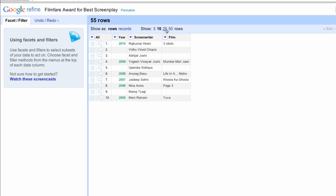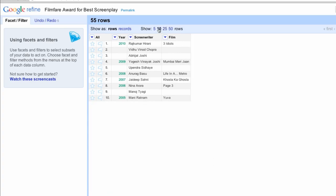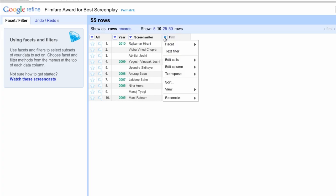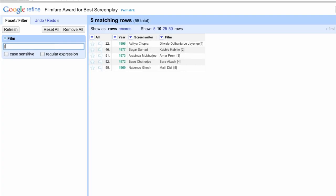Now, notice that some of the films have footnote notations carried over from the Wikipedia page. We'll want to strip them out and, as with many things in Refine, there are multiple ways to do this. One way is to find these cells by applying a Text Facet on the Films column. Enter one of the characters that's probably unique to the footnotes in the filter field. In this case, we will use the left square bracket. You could, of course, edit each of these cells individually,